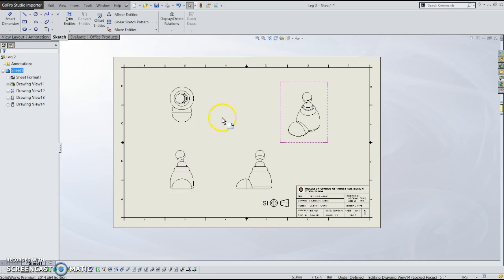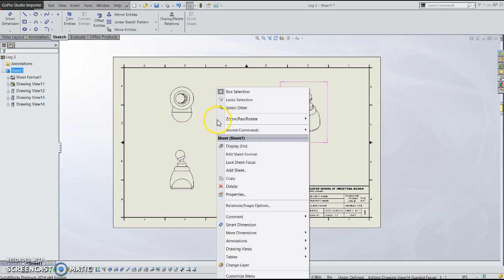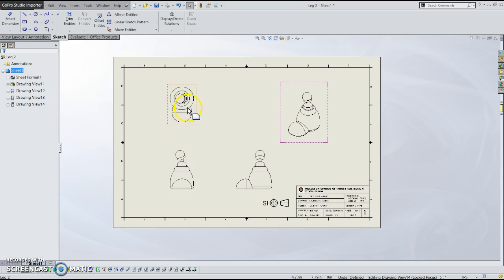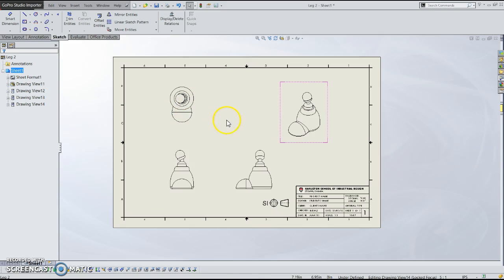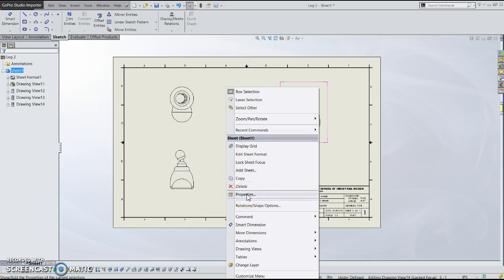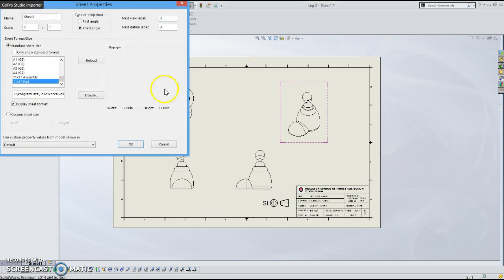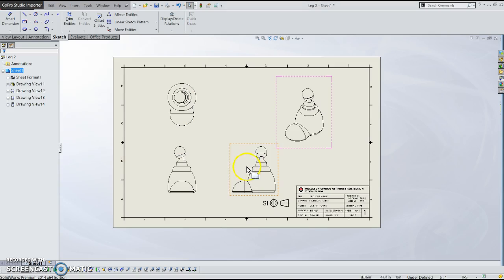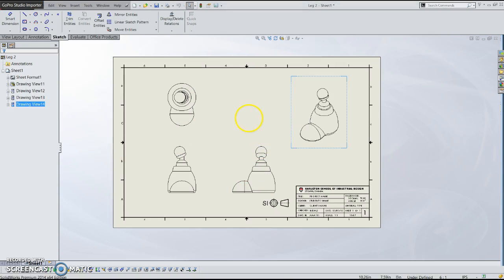So to actually adjust this sheet scale, if you right click on the sheet, not on the view but on the sheet and you go to properties, this is where you can adjust the sheet scale. And so if I were to write this six to one you'll see that these views all got larger because they're linked to that.